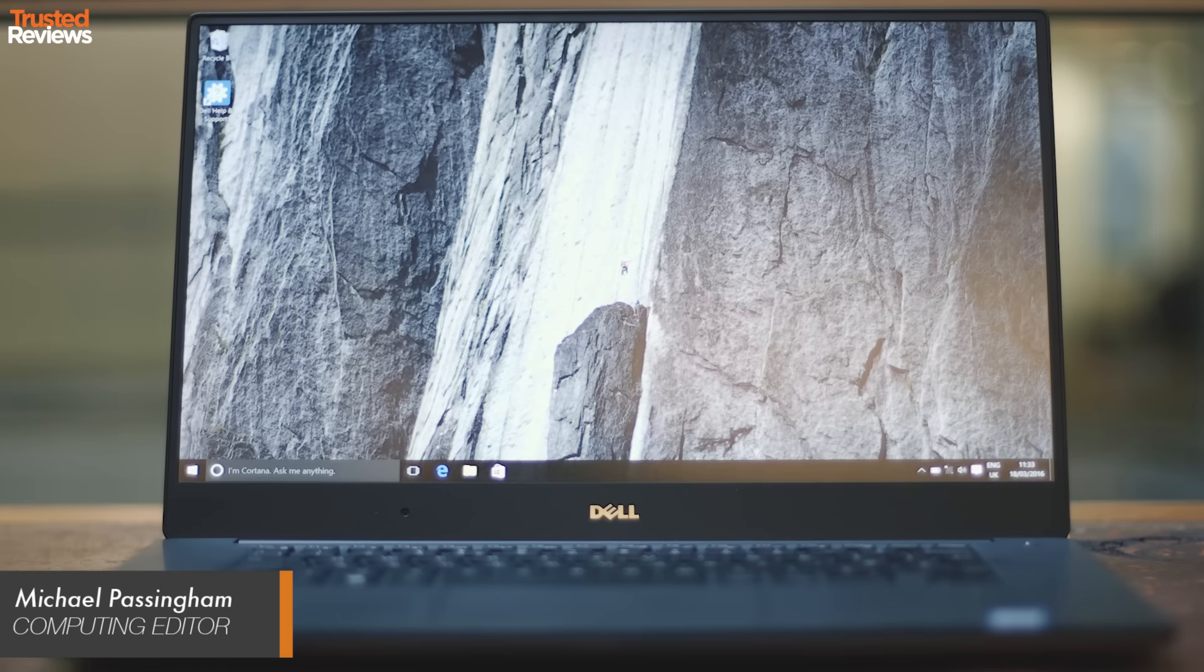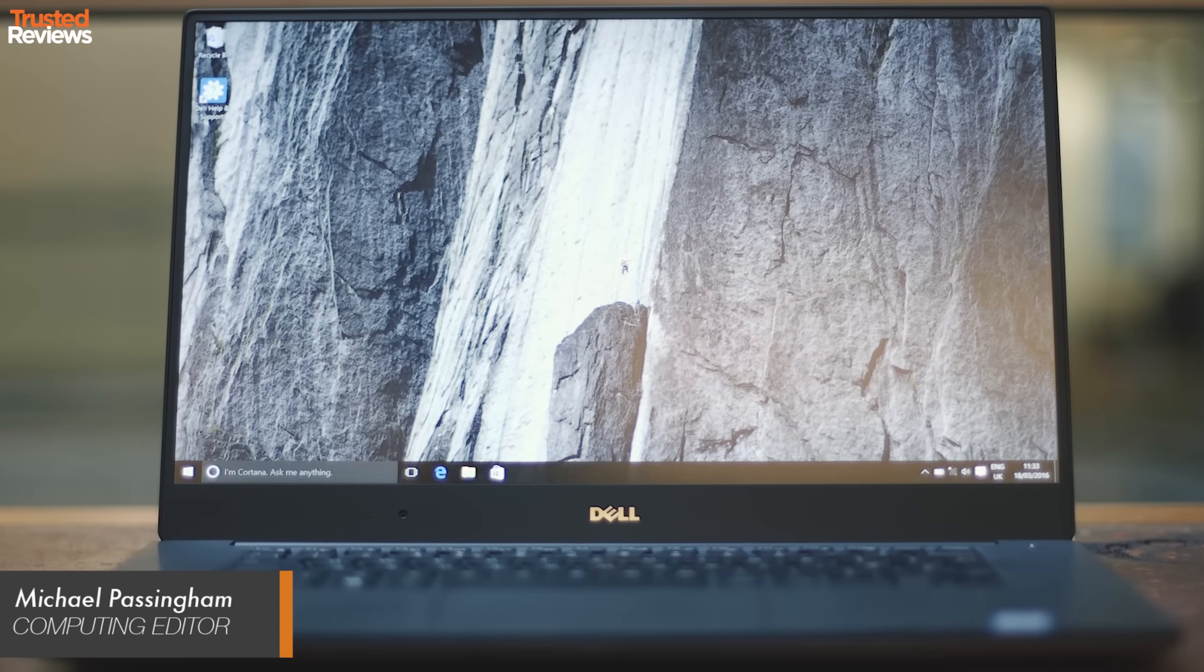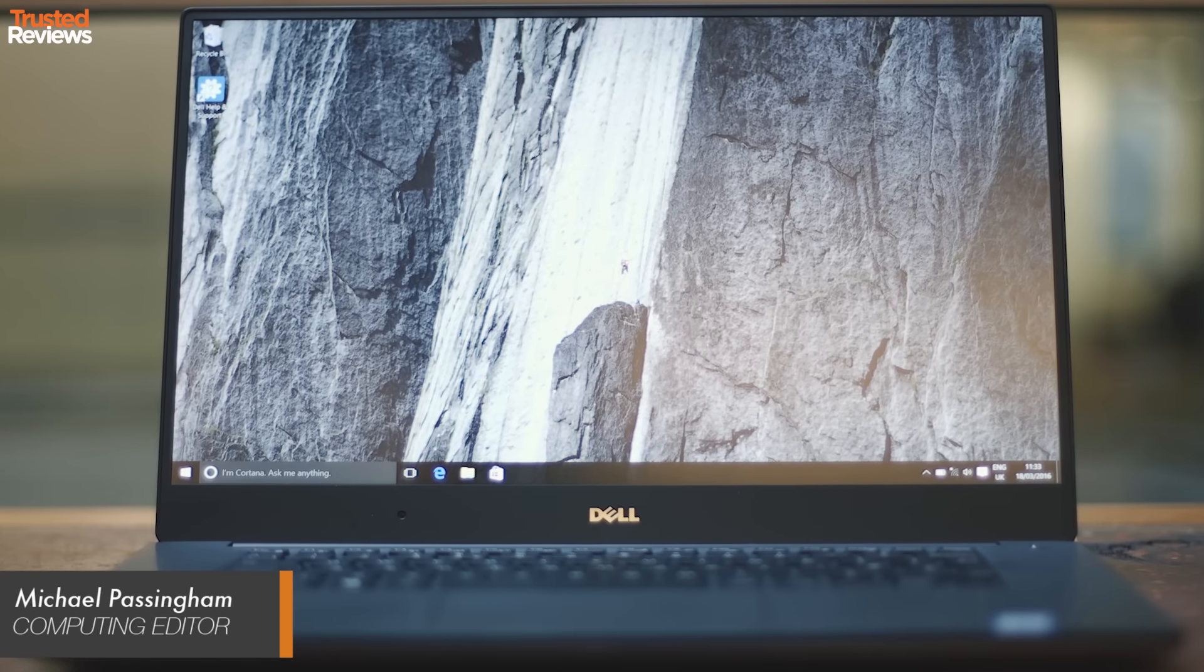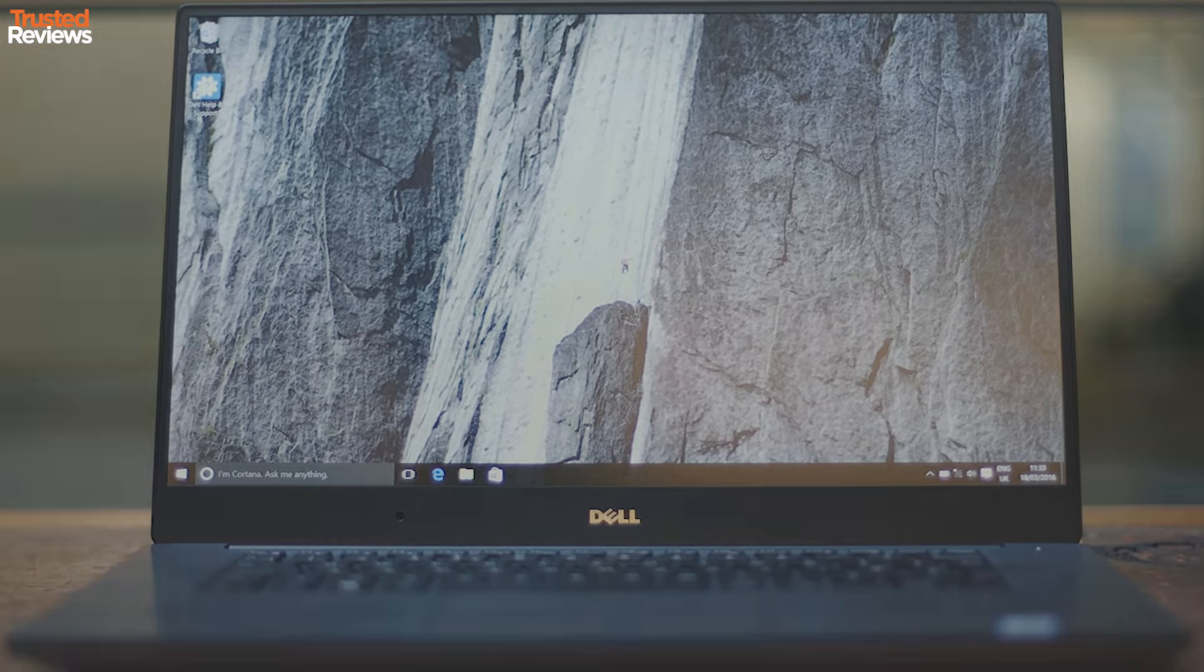Dell is cool again. If it proved it with the XPS 13, the XPS 15 shows consistent form.